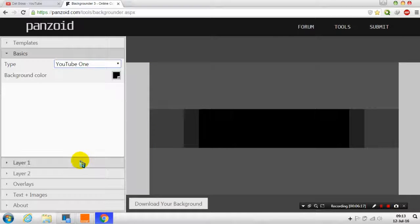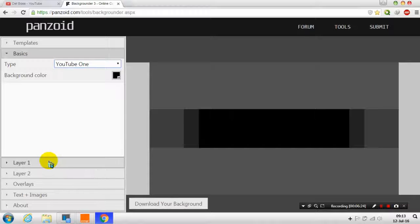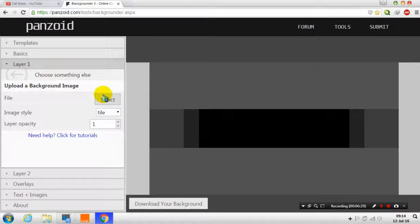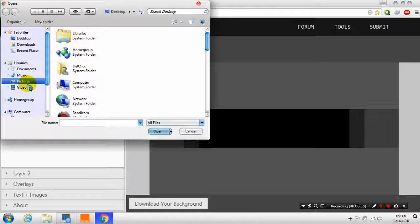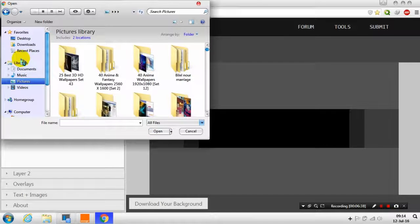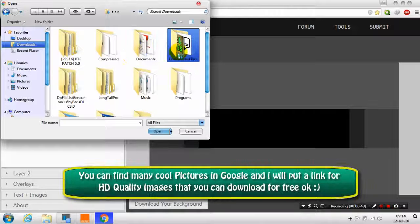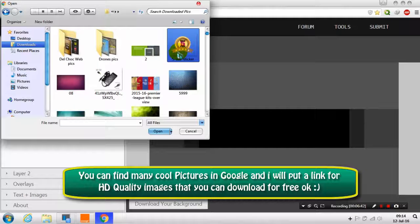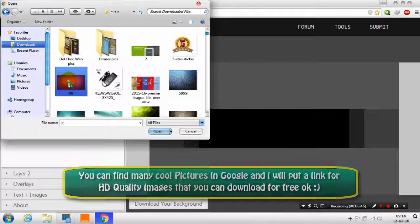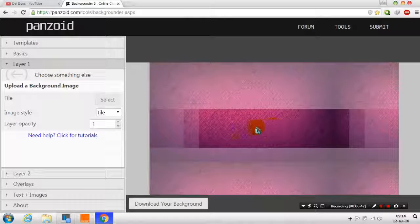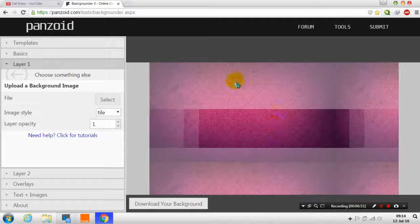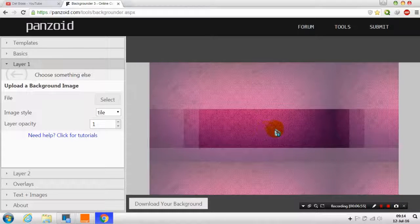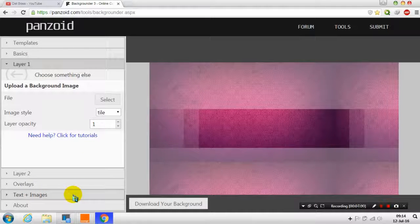So, you choose first which layers or which images. I will show you the basic things. So, first you go to layer one. If you want to change the background image, click upload an image. Then click select. Then go to the pictures that you have downloaded. For example, I will go to some pictures that I have downloaded. For example, this one. Double click on that one. So, make sure that you are in this area. Now, after doing that layer one, you go to text plus images. Click on that.